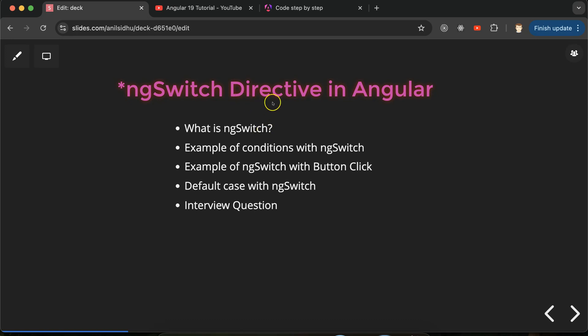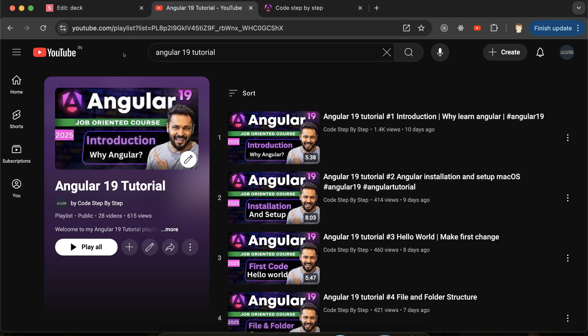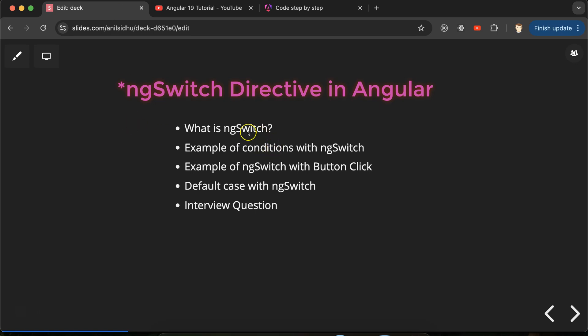ngSwitch is a structural directive in Angular. If you're not aware of what a directive is, what a structural directive is, or how many types of directives exist in Angular, you can watch video number 27 in this series — everything about directives is explained there. ngSwitch is used to apply conditional statements in Angular. We also have ngIf for conditions — that works fine when you have a few conditions, maybe two, three, four, or five.